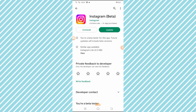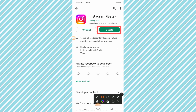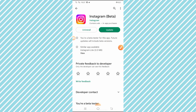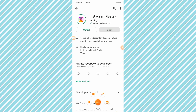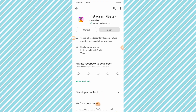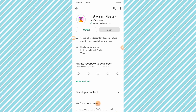On my device, an update is required, so I have to update my Instagram app. You have to tap on the update option to update the Instagram app.